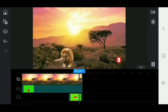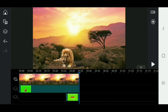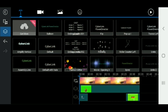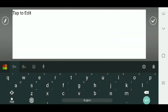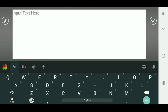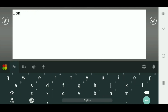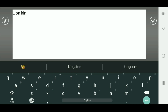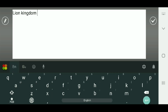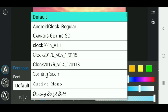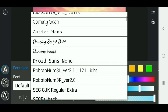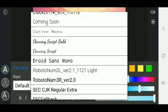Now we can save our text effect and add the text effect. Add text, and then add the font to it.